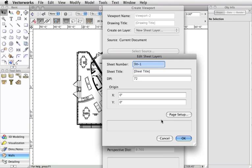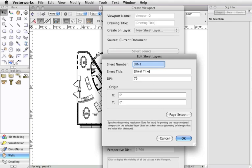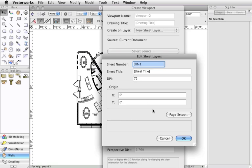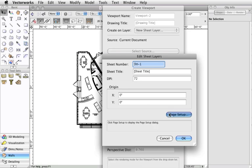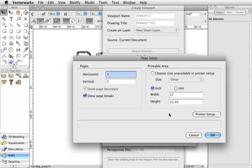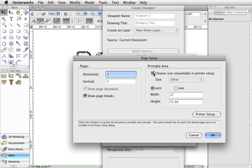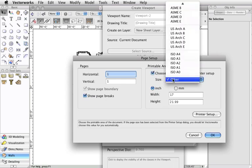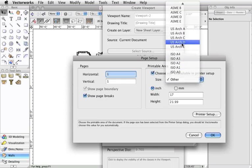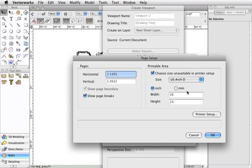In the next window take note that you can adjust the DPI for the sheet which defaults at 72. You also have the ability to click on page setup to set a specific paper size for the sheet. These settings are specific to this sheet layer and will not affect any other sheet layers created or the design layers. Each sheet can have a different setup. Once I'm done I will click OK.